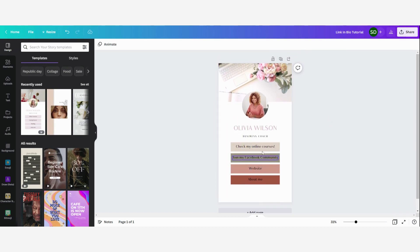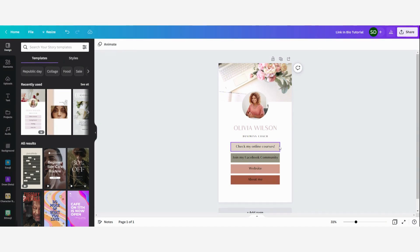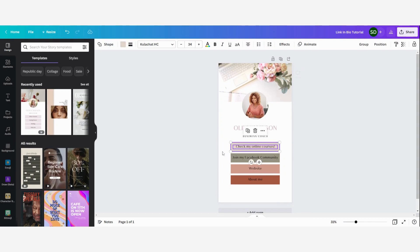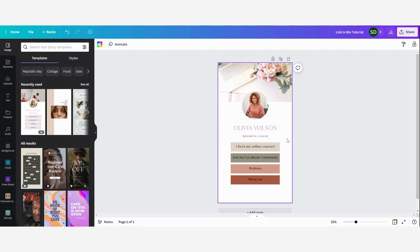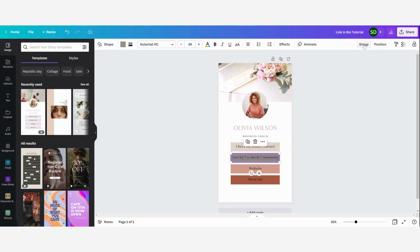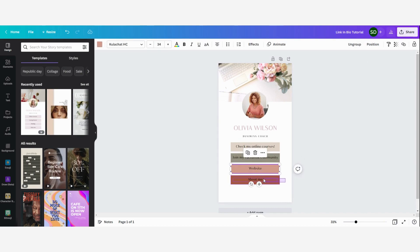Now we are going to create a clickable link for each button, but first we are going to group the elements. You can do that by selecting all of the buttons and the text and then clicking 'group'. The reason you want to group them is that when people click on your link in bio page, clicking anywhere on the button area will redirect them to your link. I'm going to group each button the same way.